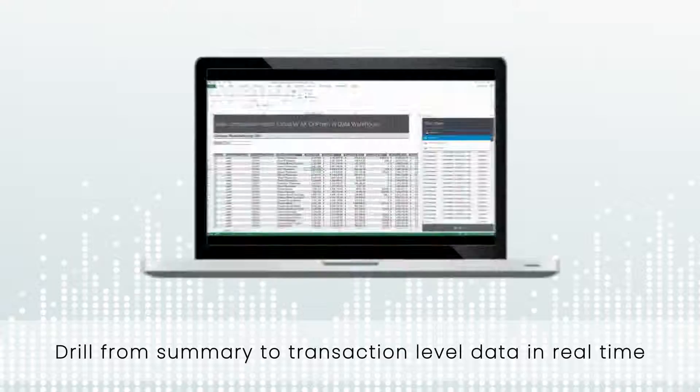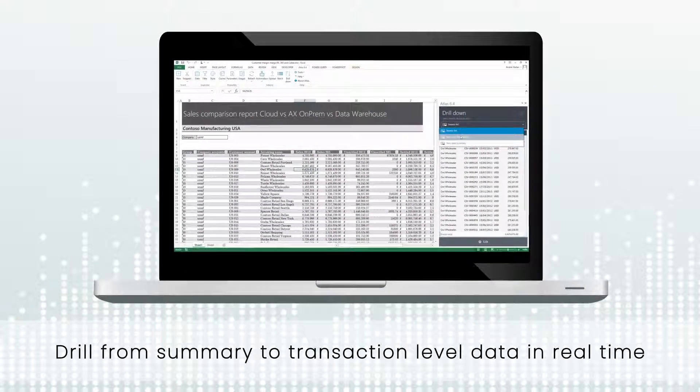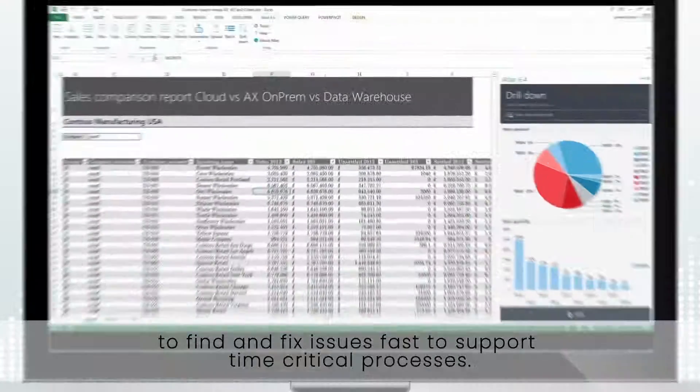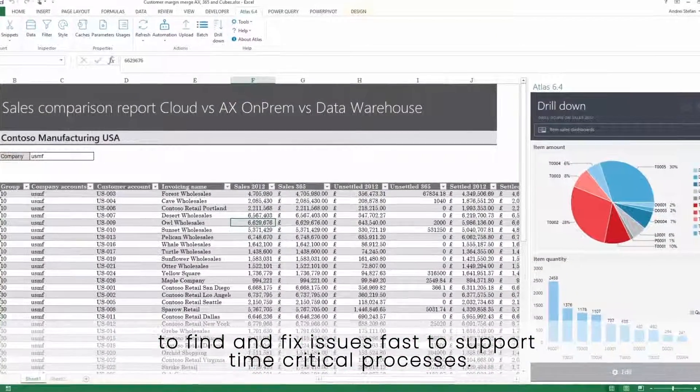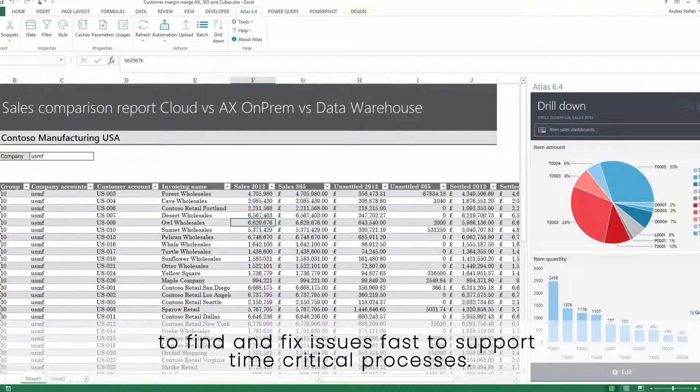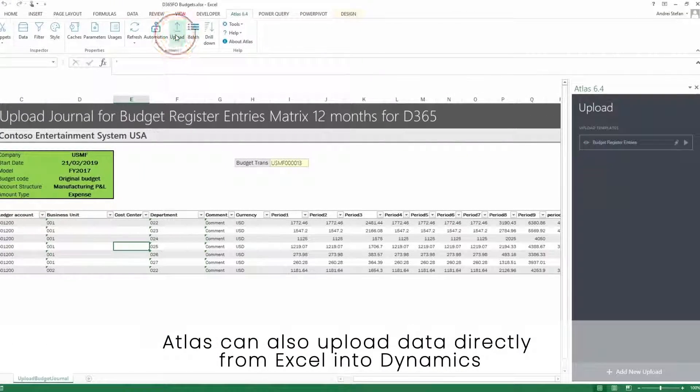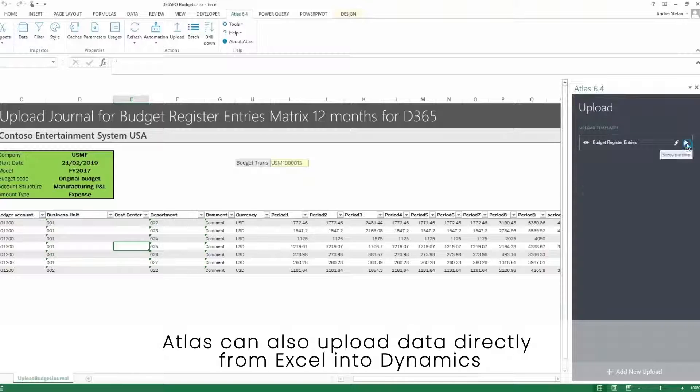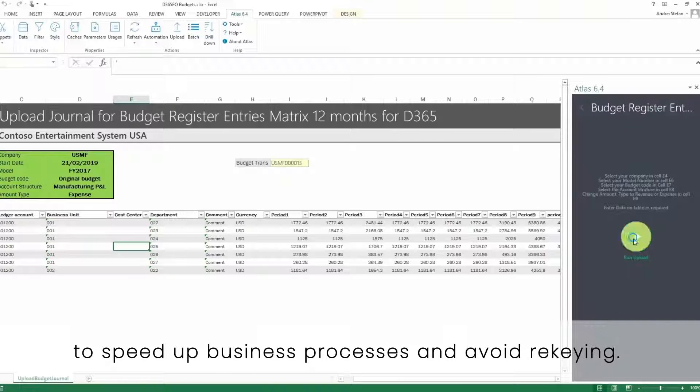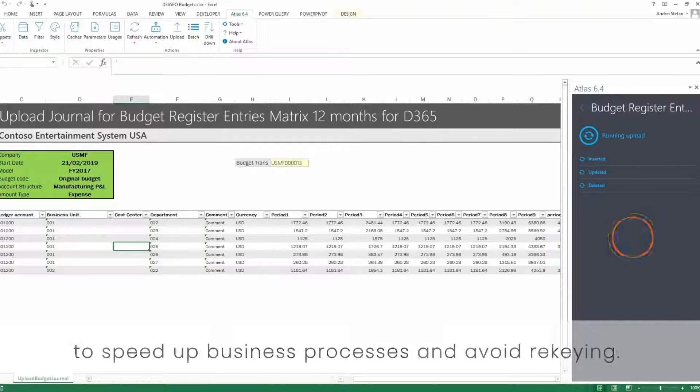Drill from summary to transaction level data in real-time to find and fix issues fast to support time-critical processes. Atlas can also upload data directly from Excel into Dynamics to speed up business processes and avoid re-keying.